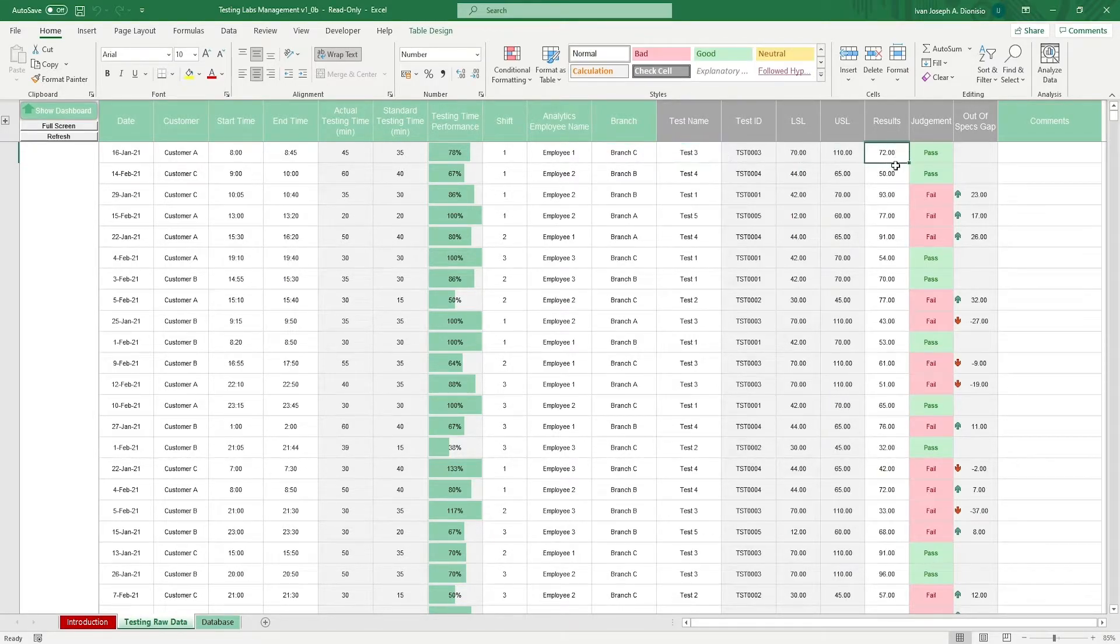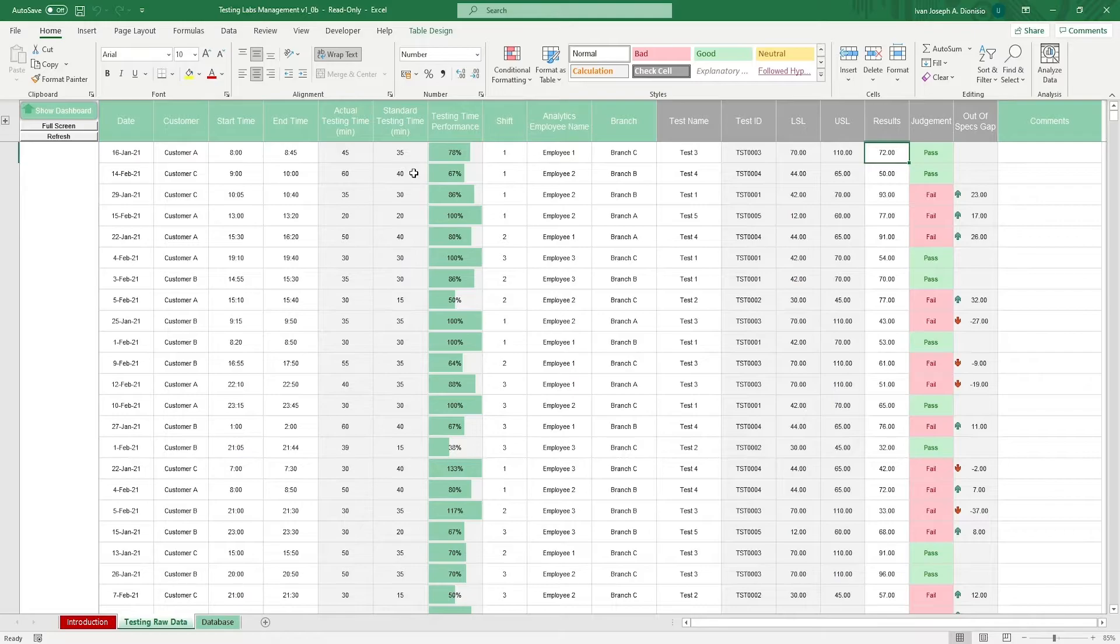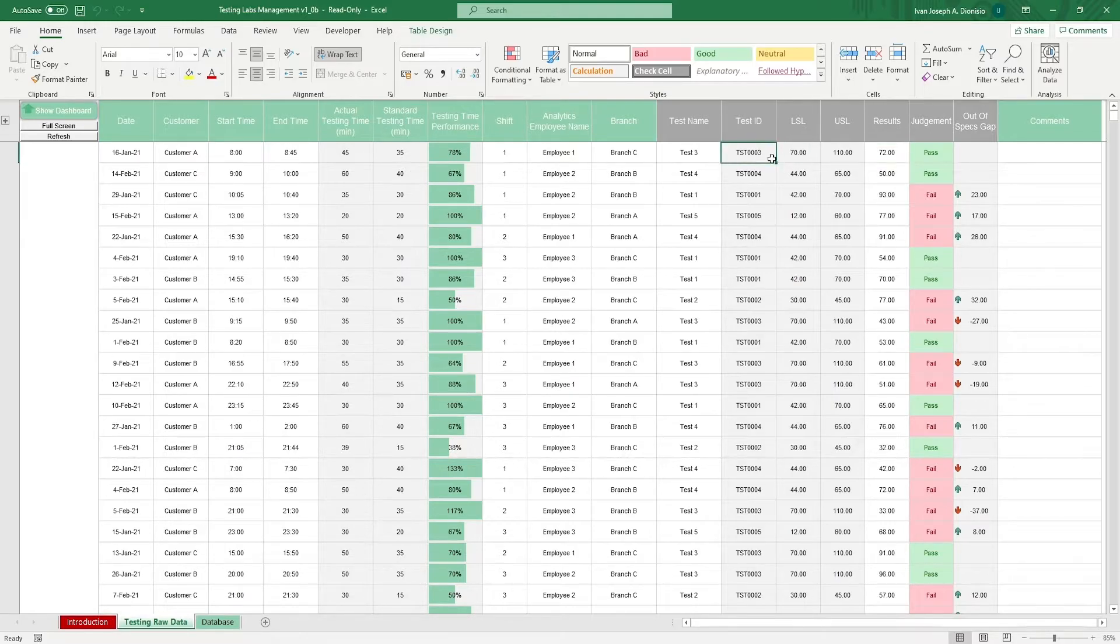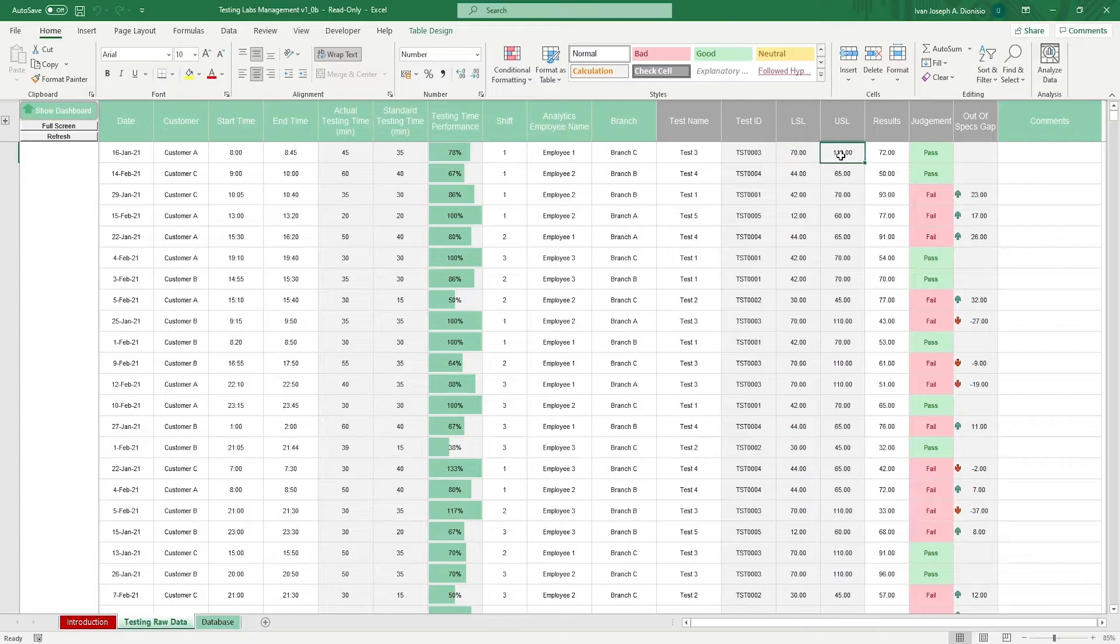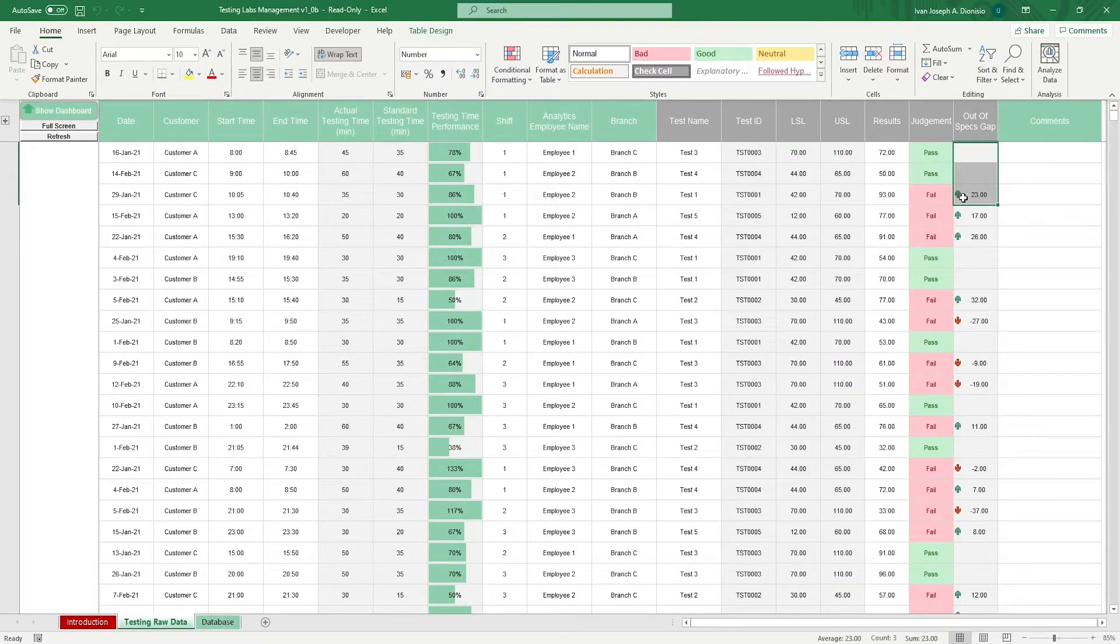You should get actual time, standard testing time, testing time performance, test ID, LSL, USL, judgments, and out of spec gaps automatically.